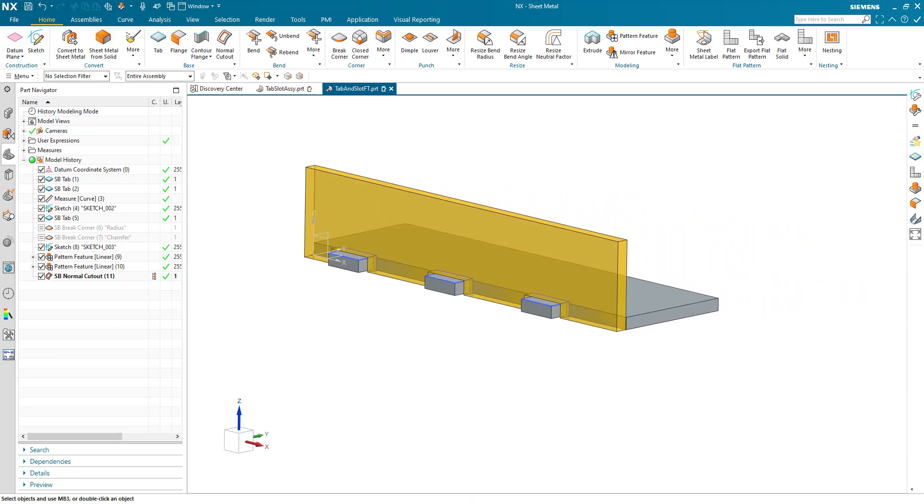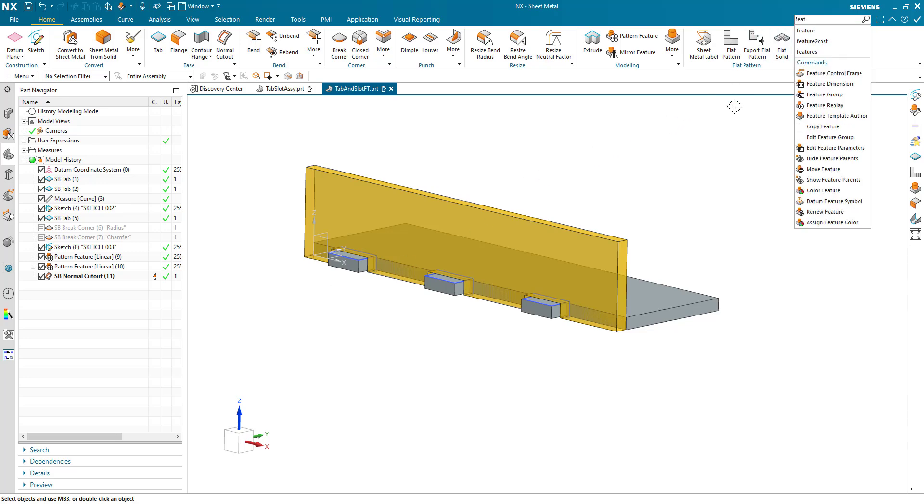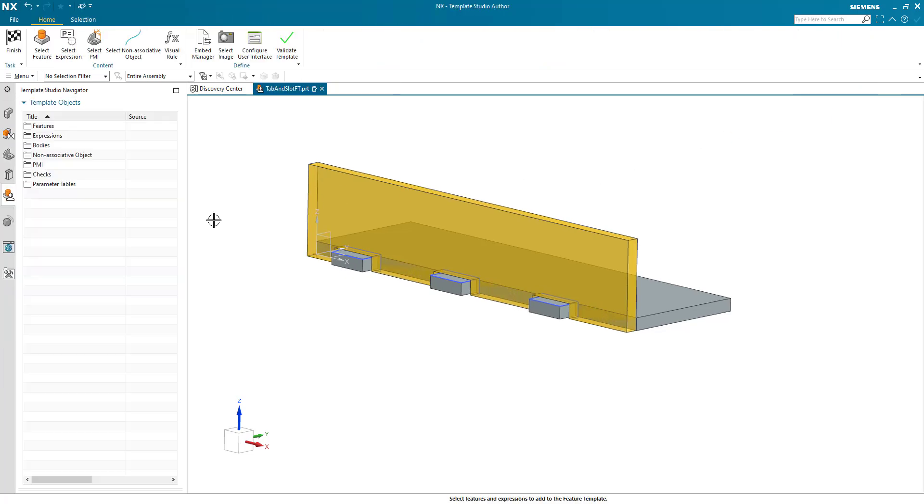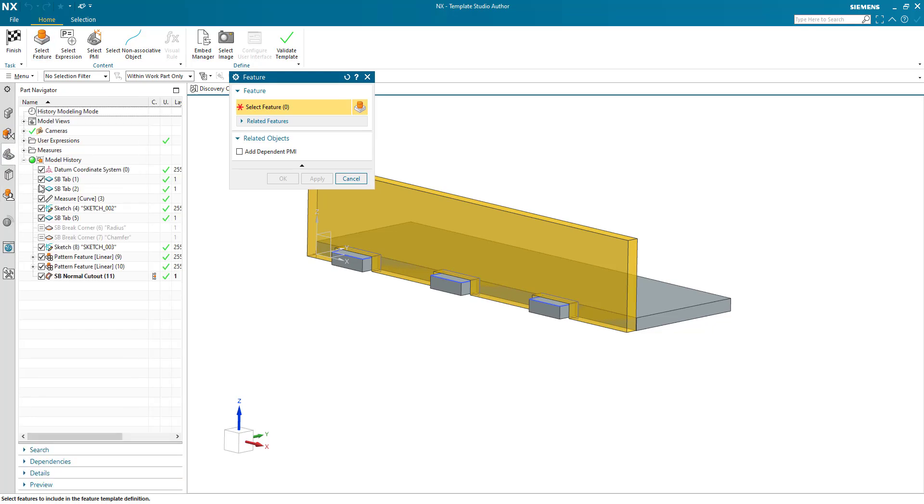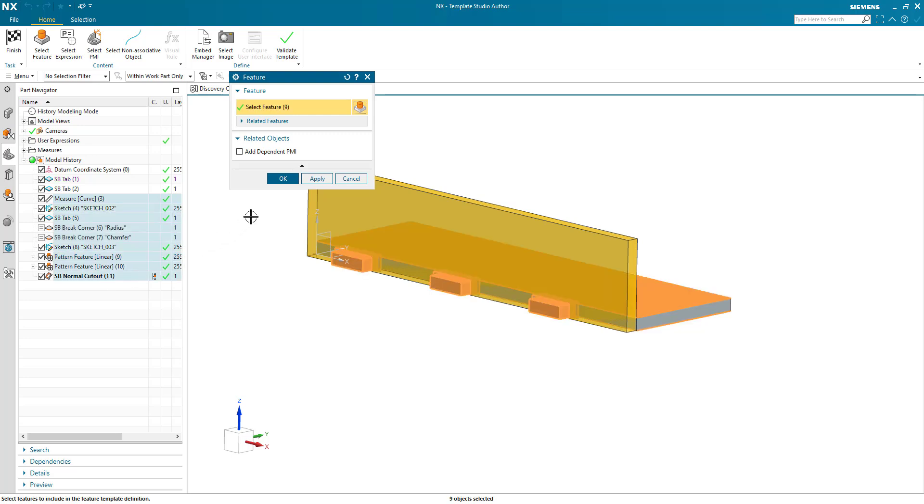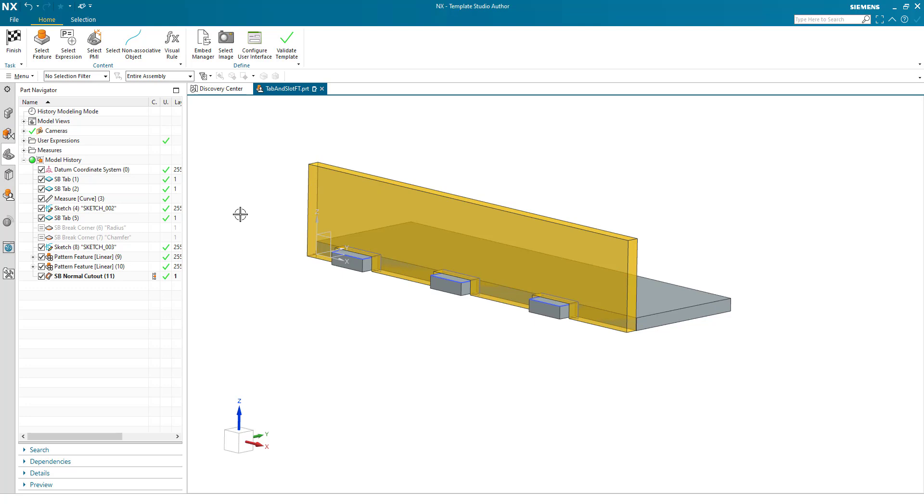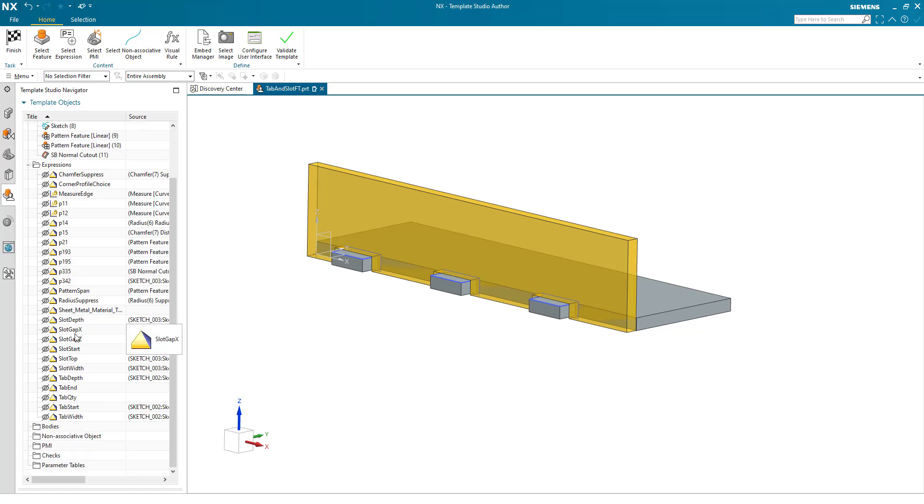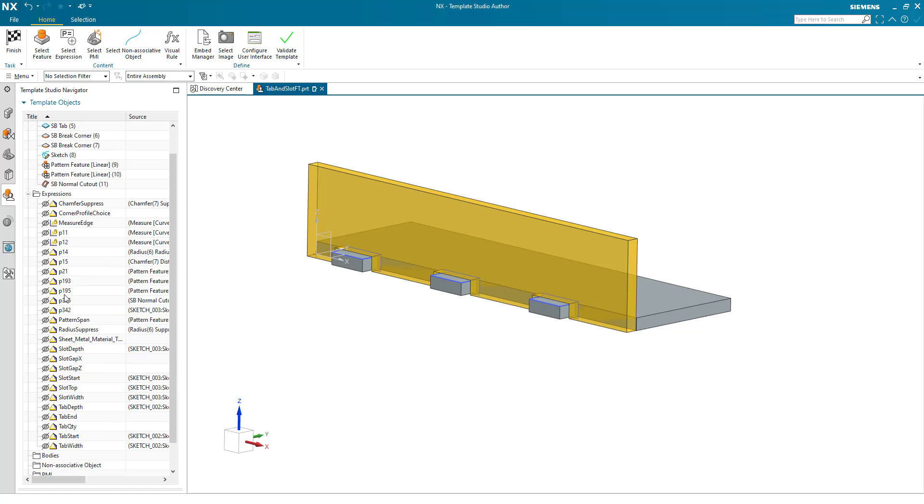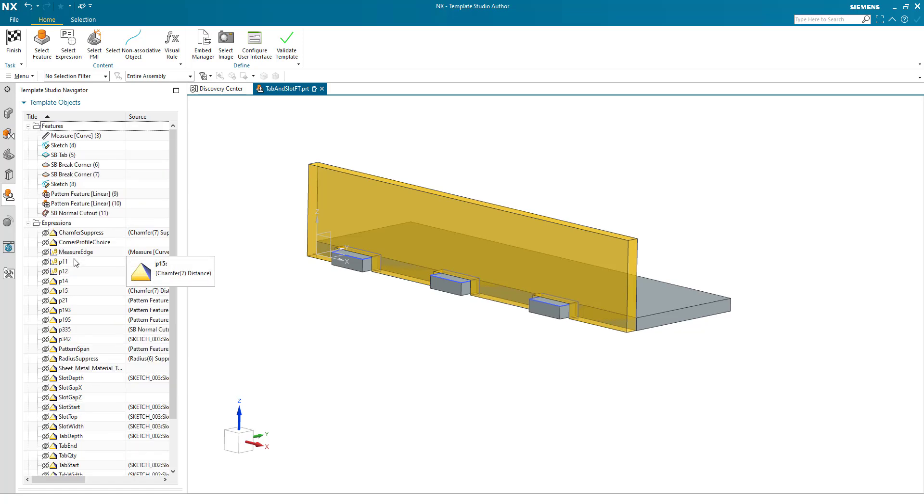Now let's go and have a look at the feature template for this. Let's go find feature templates. I'm not sure where it is. I just type it in the command finder and the feature template author comes up. So the first thing we want to do is to select our features from the part navigator and what we're creating. The two tabs are going to be from the target part. So we want the measure through to the normal cutout. And we add those into our template studio navigator. We've got our features and the features are brought along the expressions that have built those features.